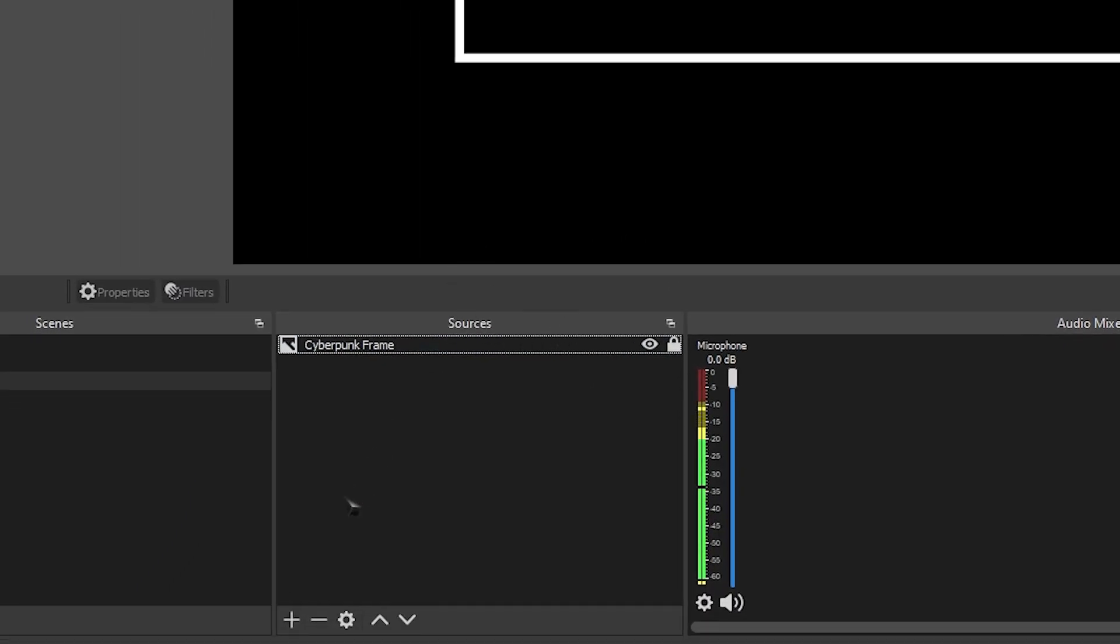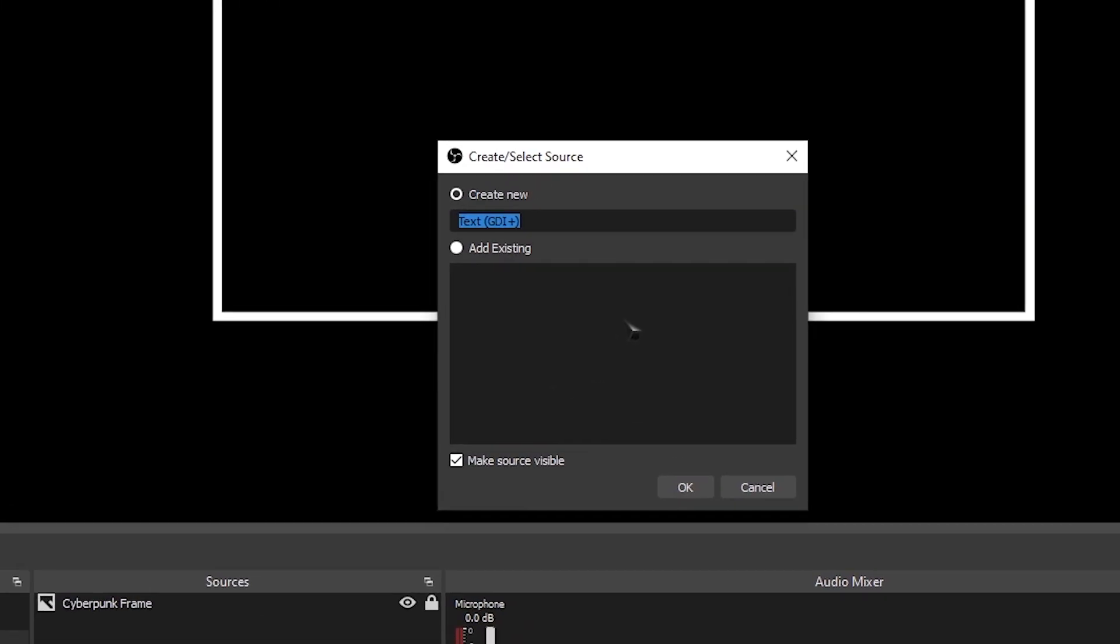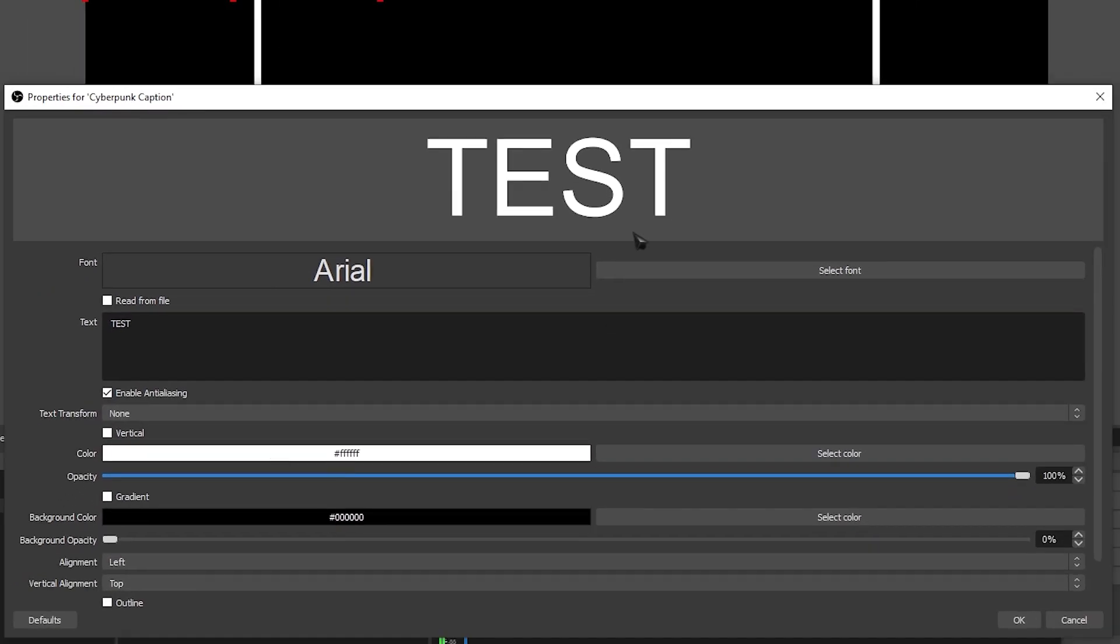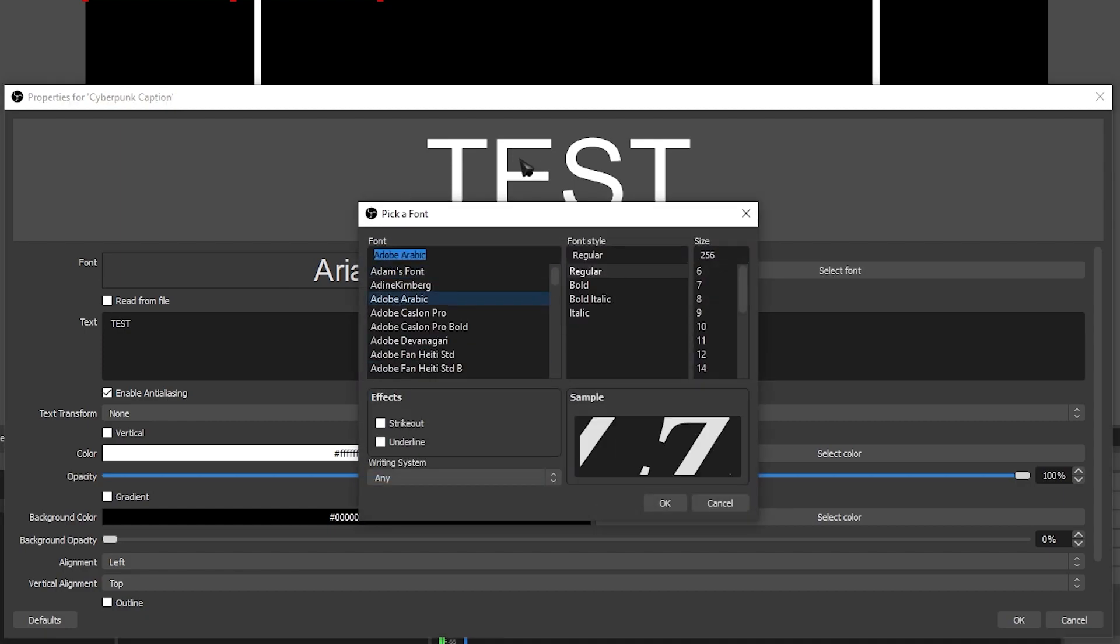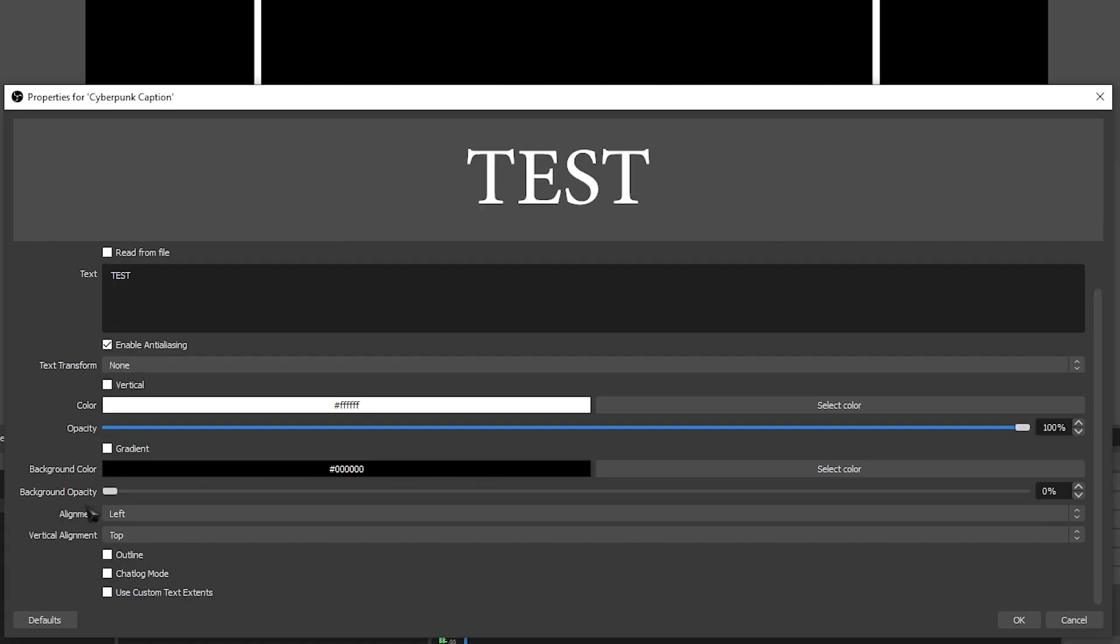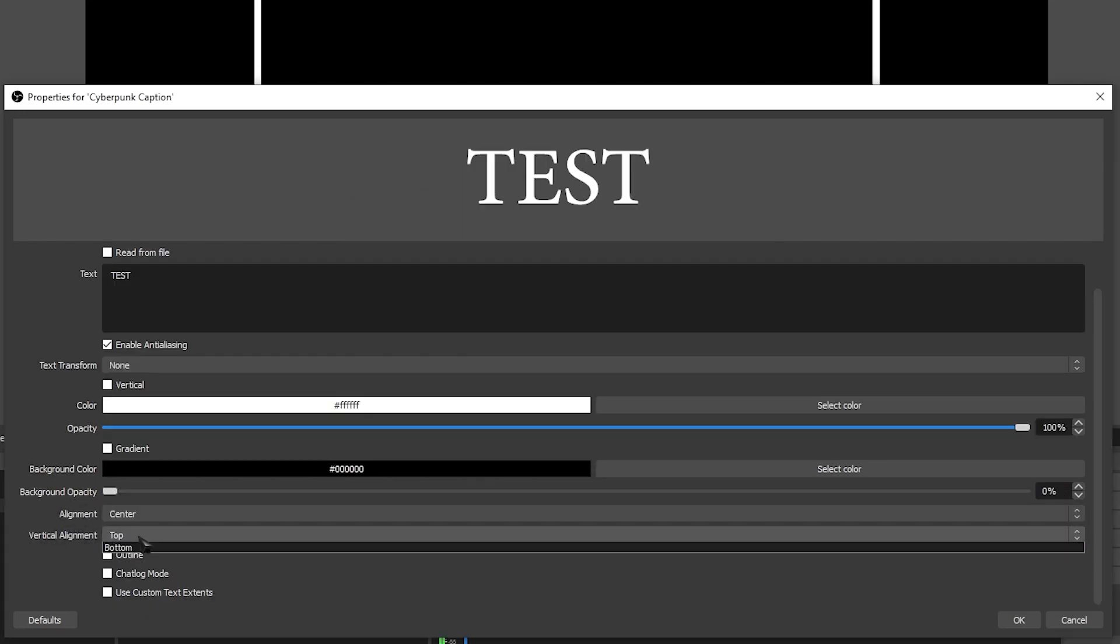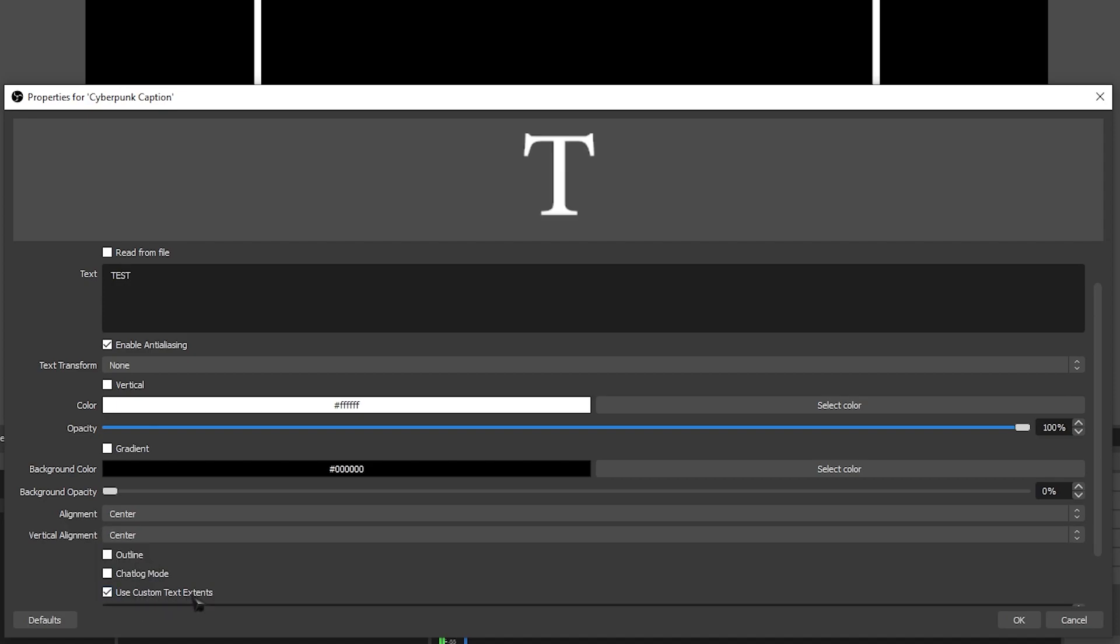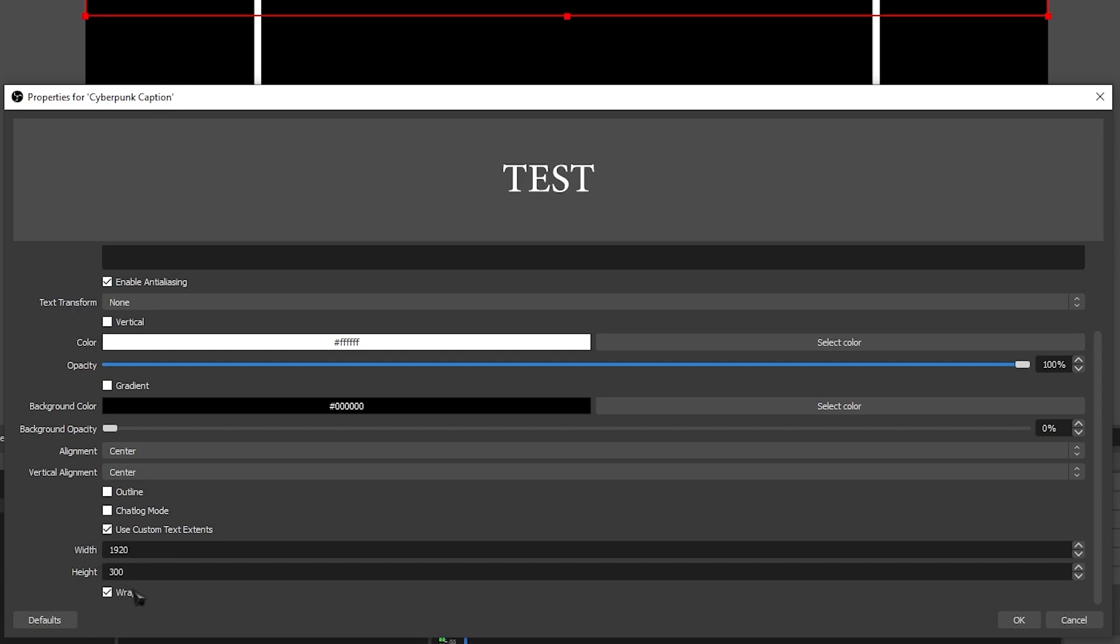Now let's go back to sources, click the plus, and add a text, and we're going to call this Cyberpunk caption. Let's set up our text properties. You don't have to do this exactly, but this is what I recommend. For the font, you may or may not have this, so if you don't, just leave it as default. The font that I use is Adobe Arabic, and the size of the font is 150. Come down to alignment, and the alignment that we're going to set is center, and vertical alignment is also center. Then tick the box that says use custom text extents, and the dimensions that we're going to be using is 1920 by 300.